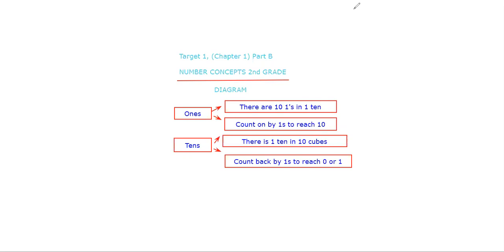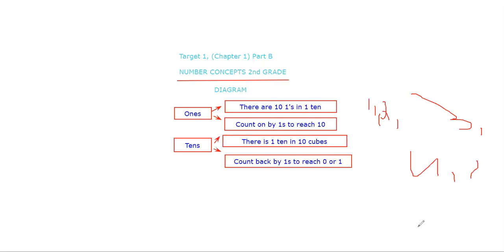Why would you count on by ones? Because if you can see, you do one, two, three, four, five, six, seven, eight, nine, ten. Sorry about the three, it's really big. But if you counted, you would reach 10 if you counted by ones.